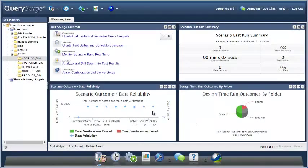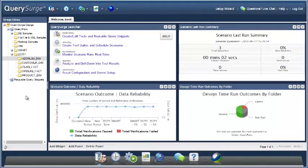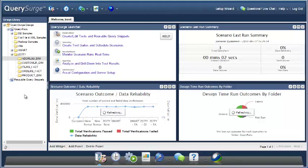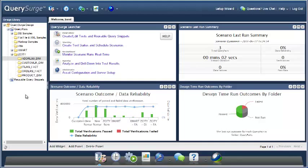One thing that QuerySurge users have to deal with is the problem of multiple environments. Frequently, they'll have a dev environment, maybe a QA or staging environment, and of course a production environment, and there may be other environments beyond that. One of the things they're often asked to do is to fire a set of query pairs off at different environments. So how do you handle that?